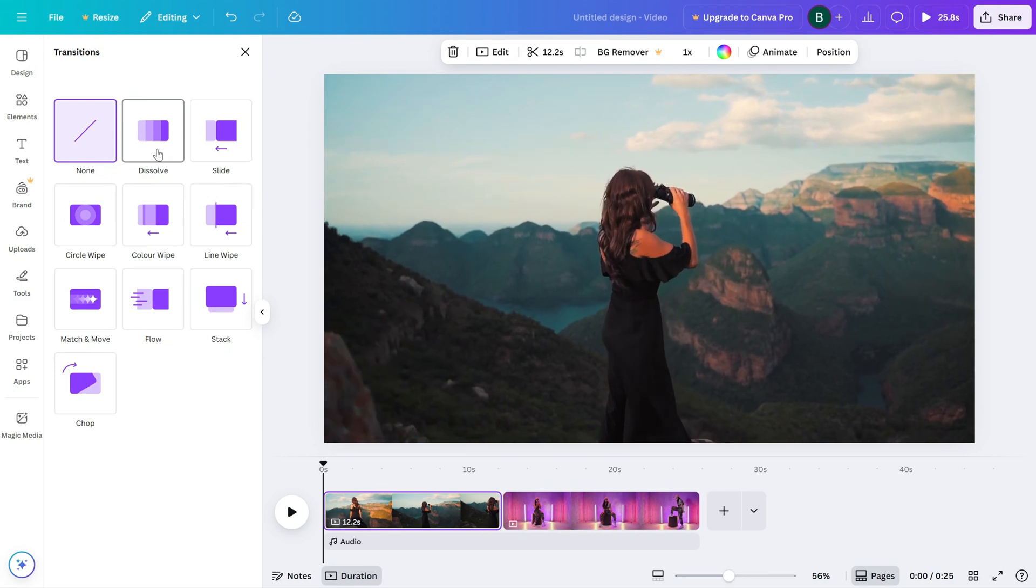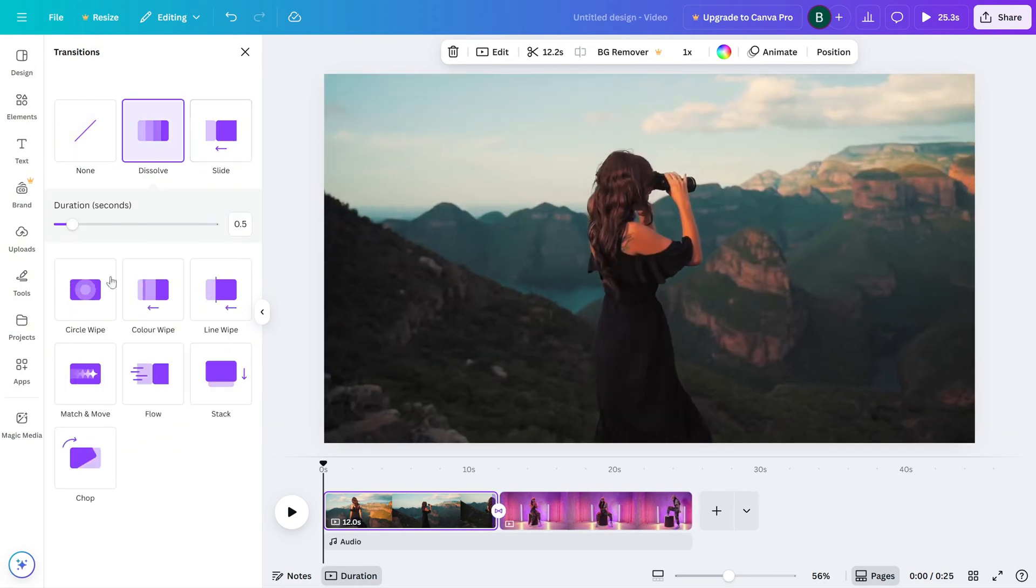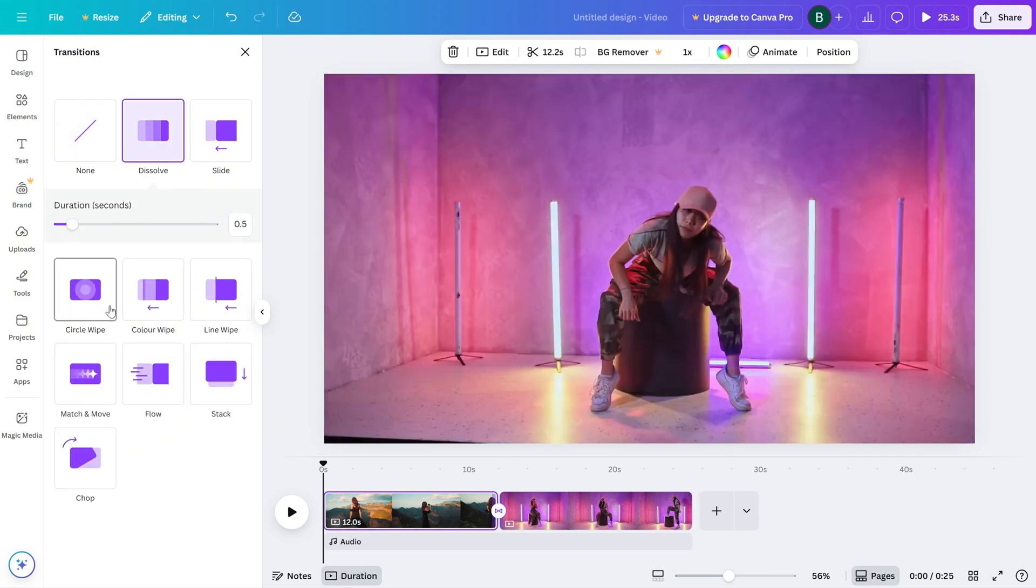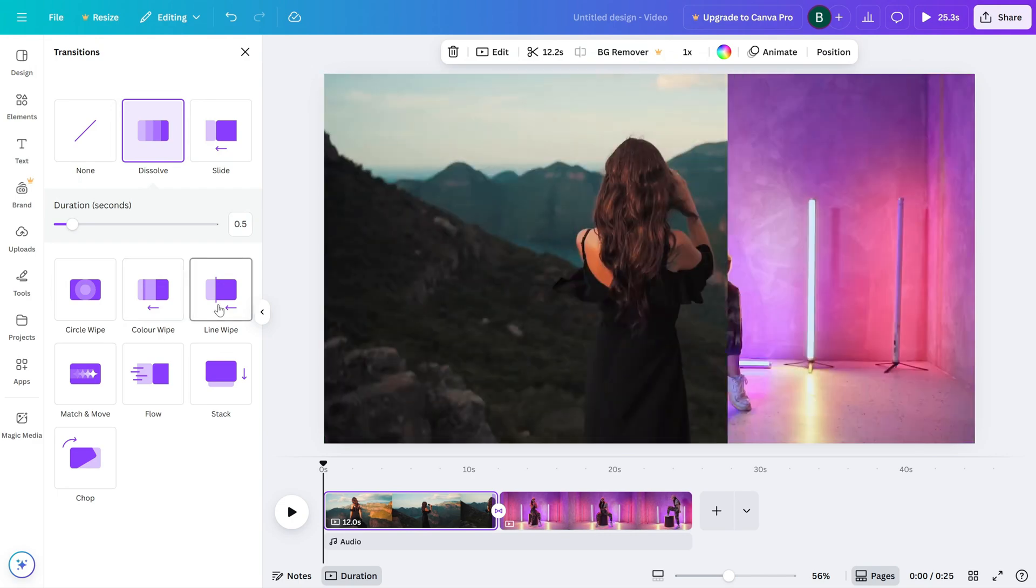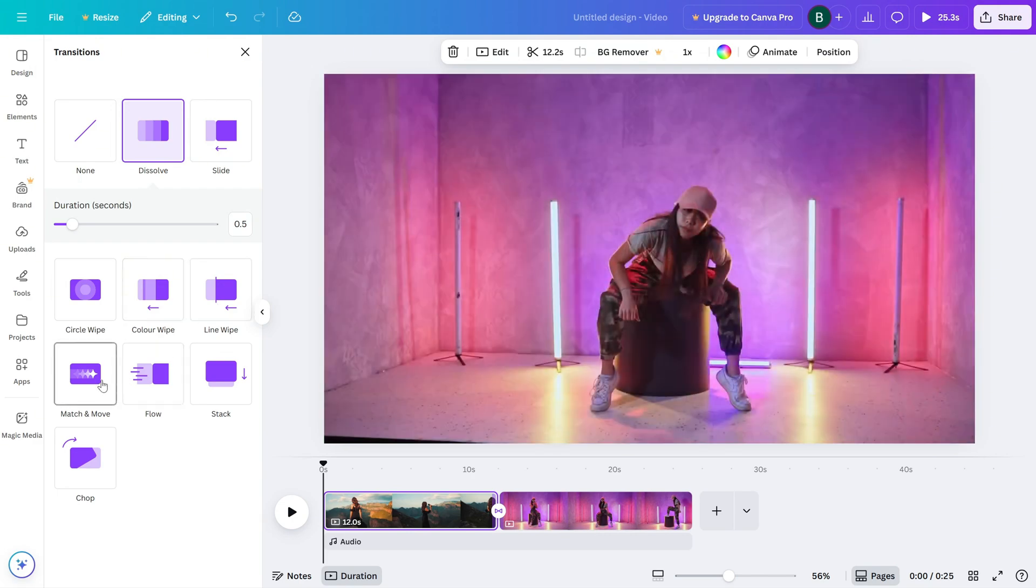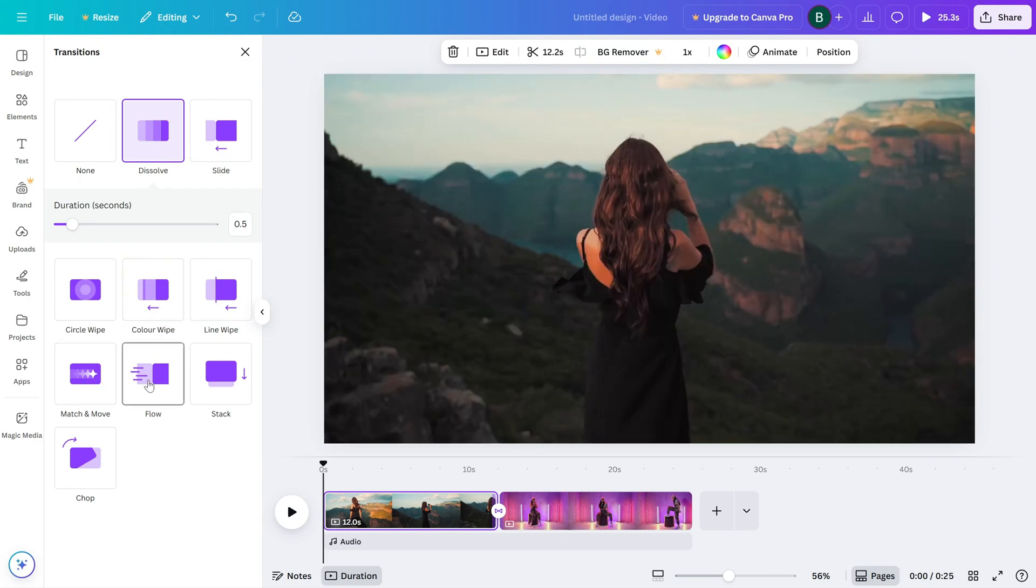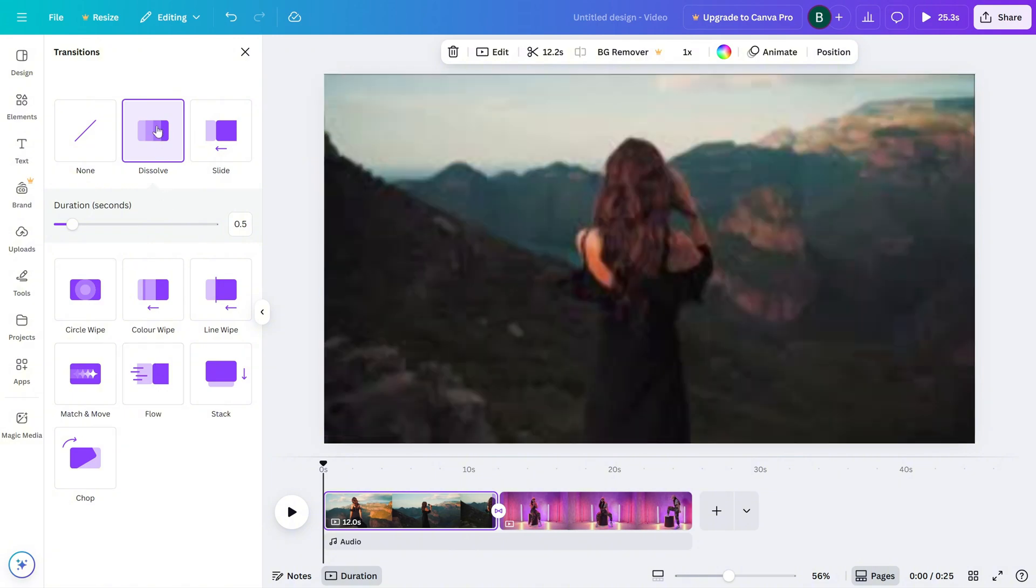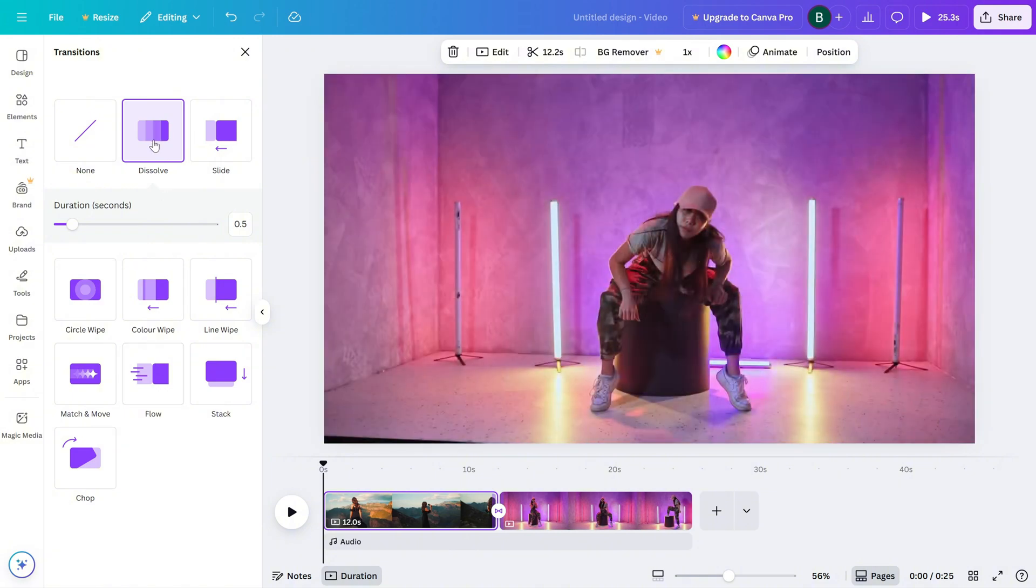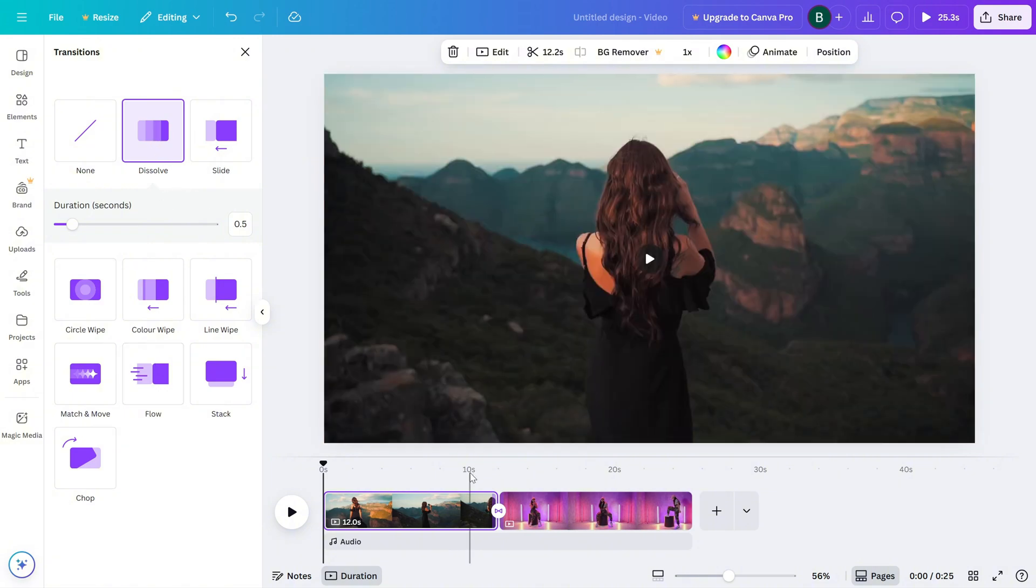Here, you'll find a variety of transition styles like dissolve, slide, circle vibe and match and move. Each one gives your video a different vibe. So, feel free to explore and see what fits your style.